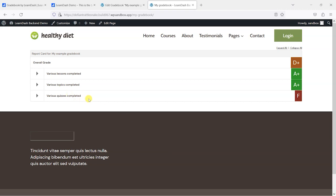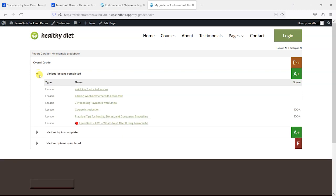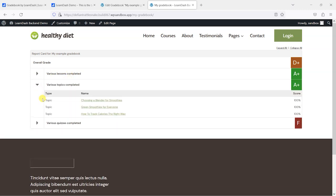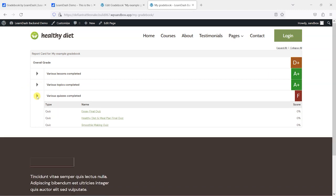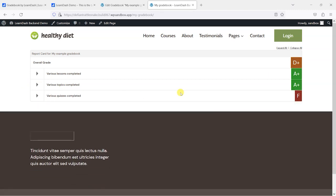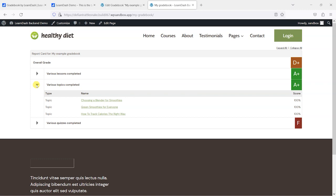So we can see that what it's doing is giving me an overall grade based on the criteria that I have specified here. So it's saying that I had to complete various lessons, topics, and quizzes to be able to achieve this. And I've got an F for quizzes, A+ for topics, and A+ for lessons, which equates to an overall score of D+. So what I was doing is basing these off how much of these other elements I've completed.